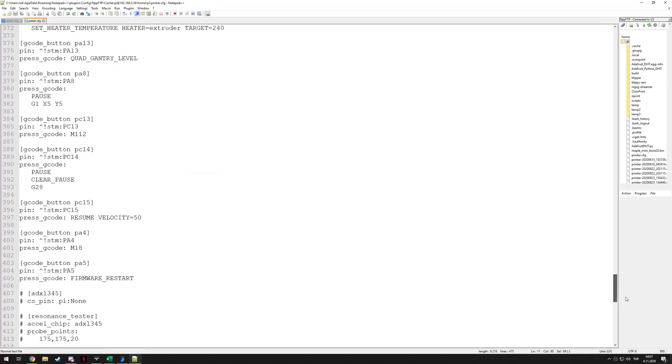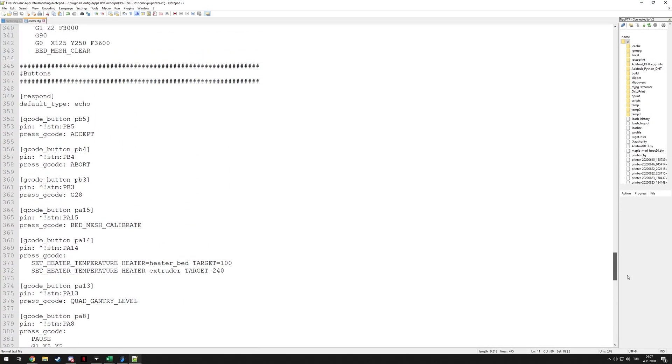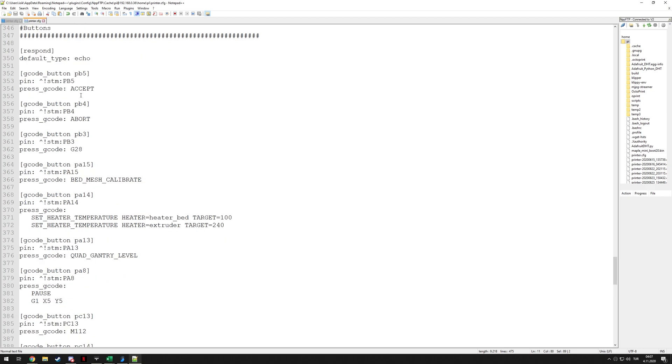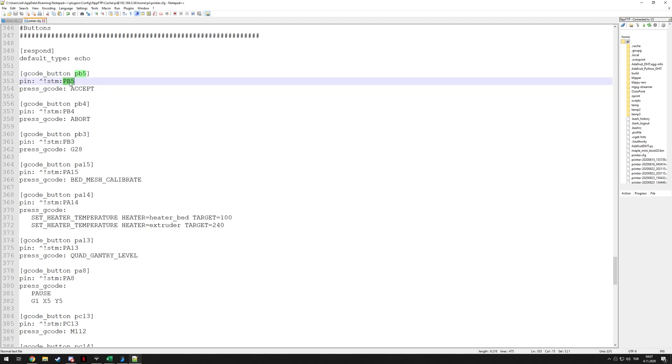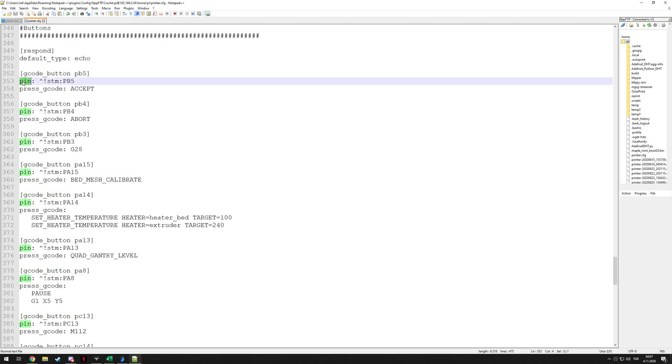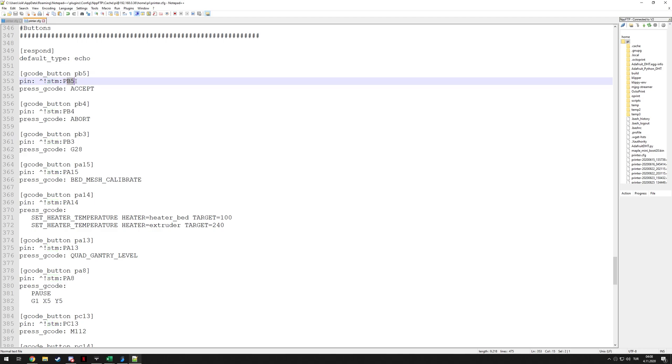So for example, on my V2, this is how I have them configured. So these names actually correspond to the pin. That's why I named them that. But you can give them any name you want after gcode_button. The pin, you add these two - this specifies ground and this inverts it. And then just the same way you would enter any other pin. So if this is your only MCU, you just enter its pin. If you are using multiple MCUs, for example, right with this, I have an MCU called STM. So you add the STM, then the pin. And then press_gcode.